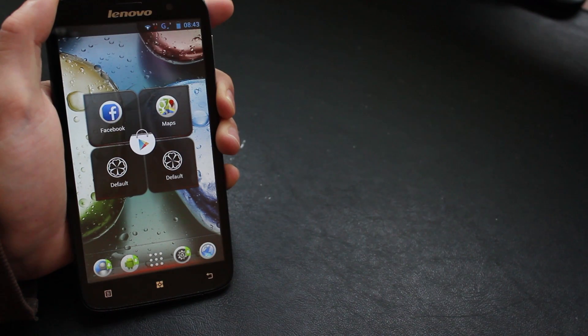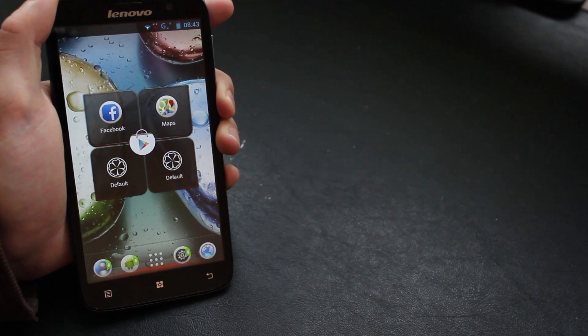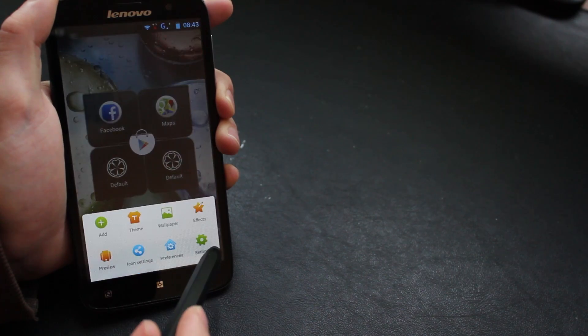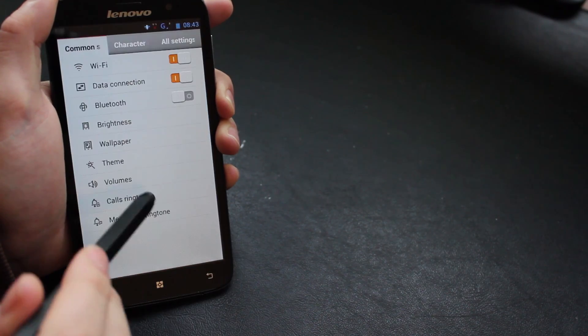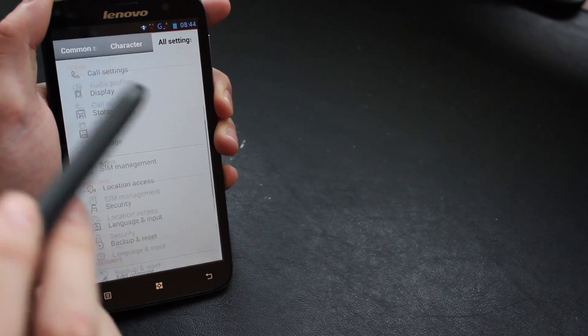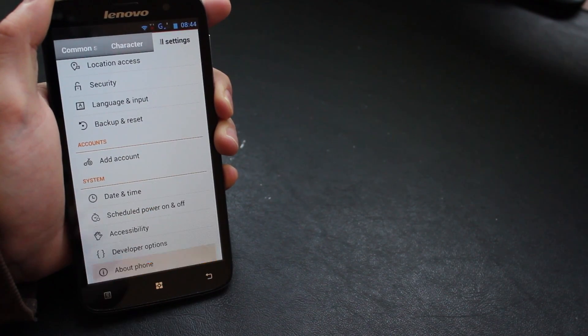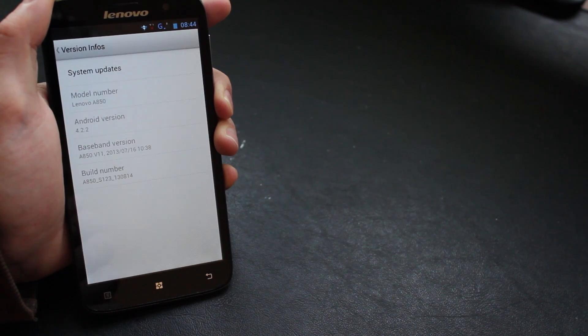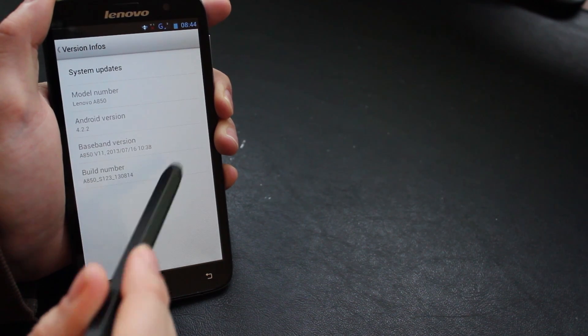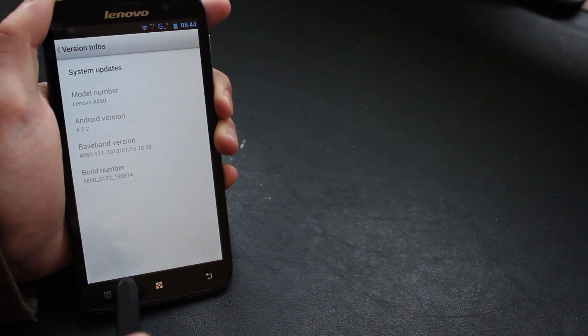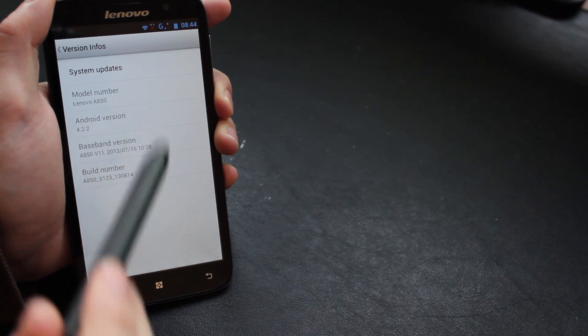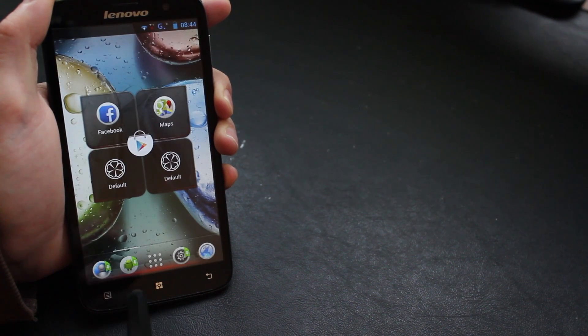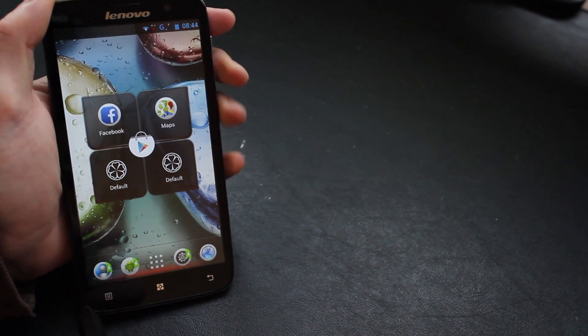This is going to be how you restore the rest of the world standard stock ROM that probably came with your Lenovo phone. At the moment I'm just going to show you that we're currently running S123 which is the ROM that allows you to flash other custom ROMs onto your phone.